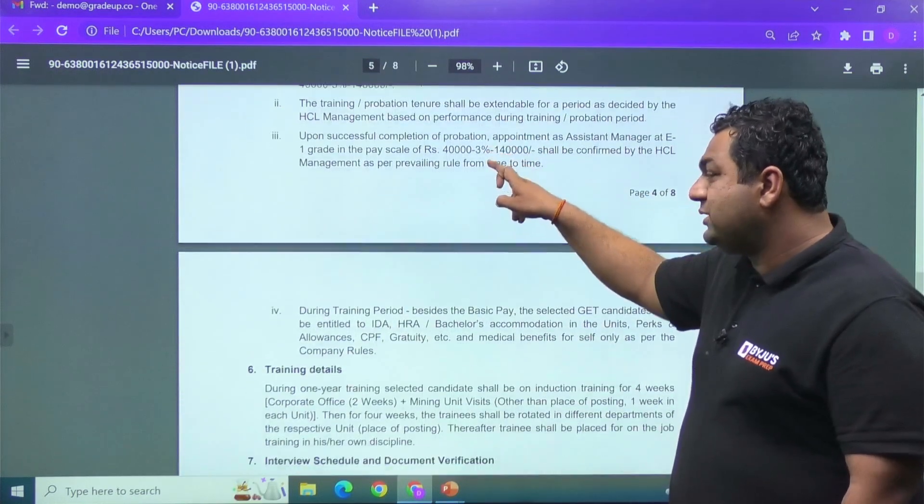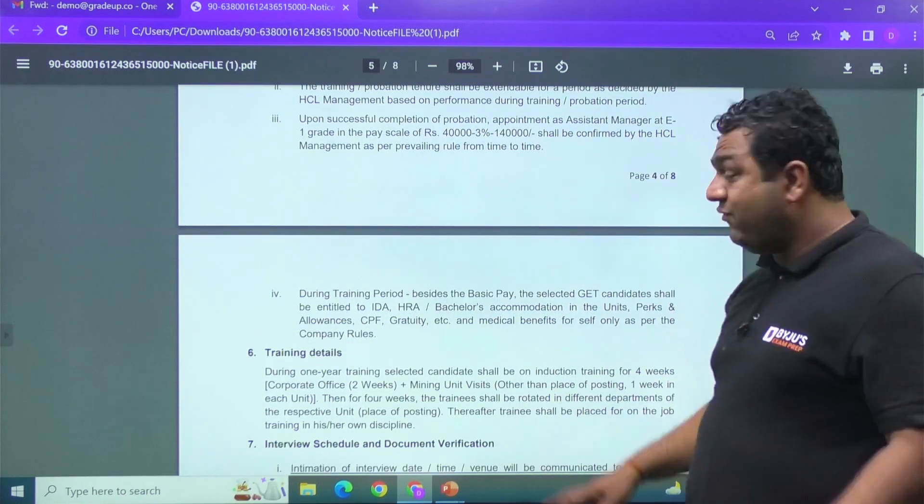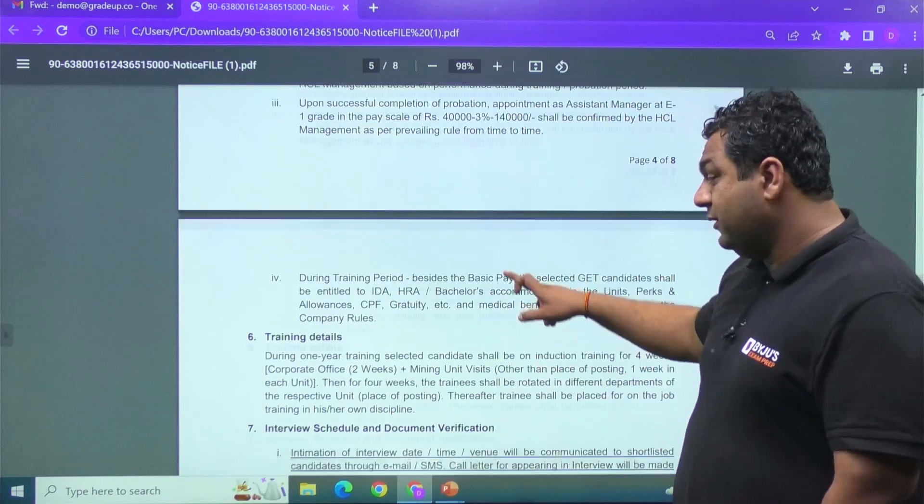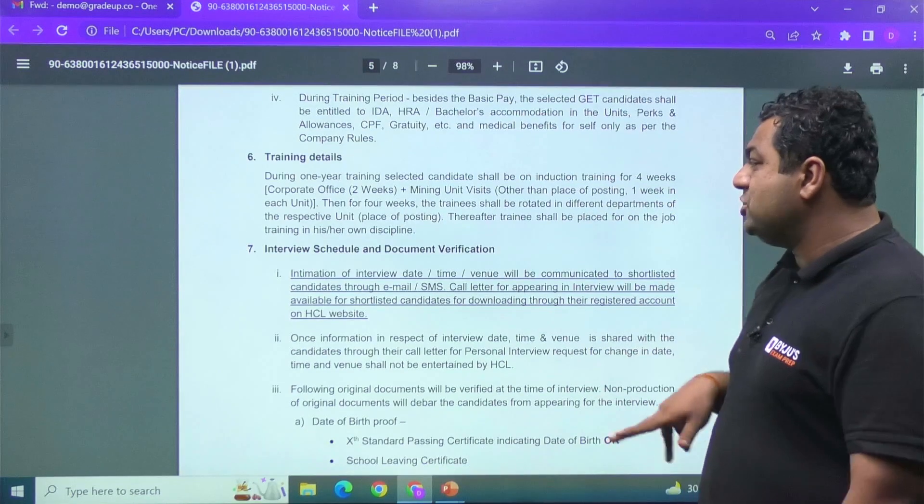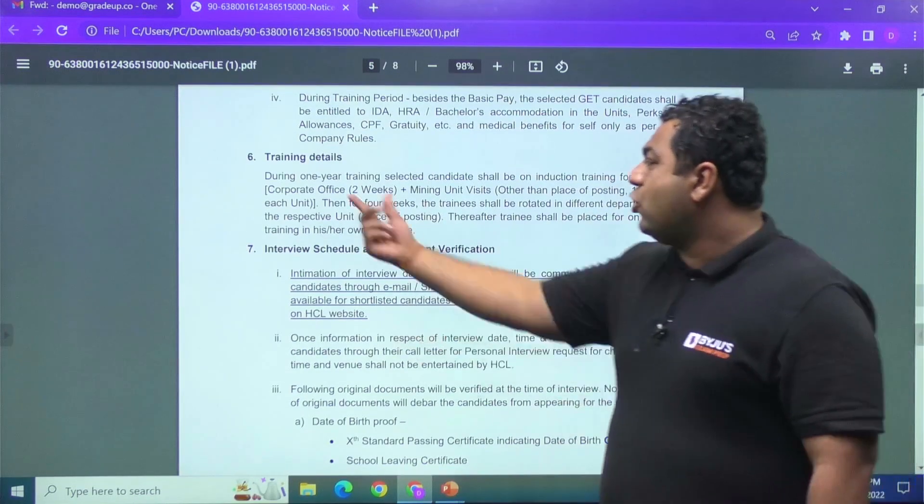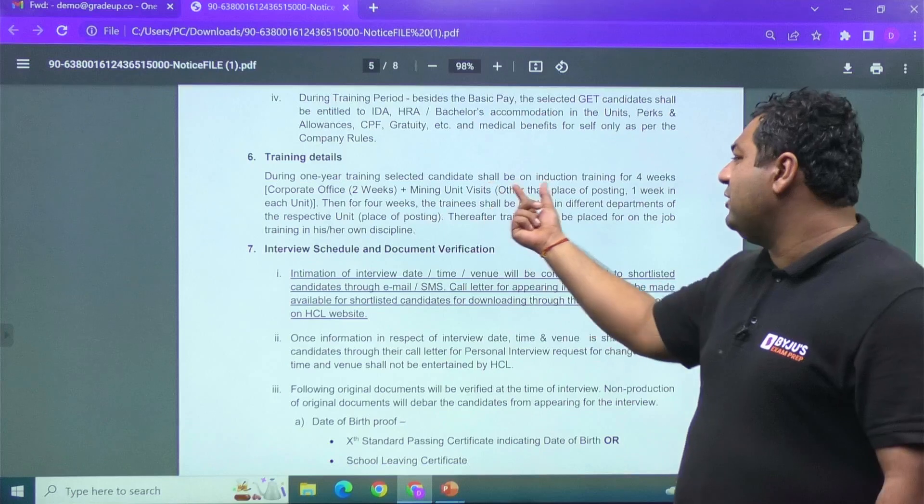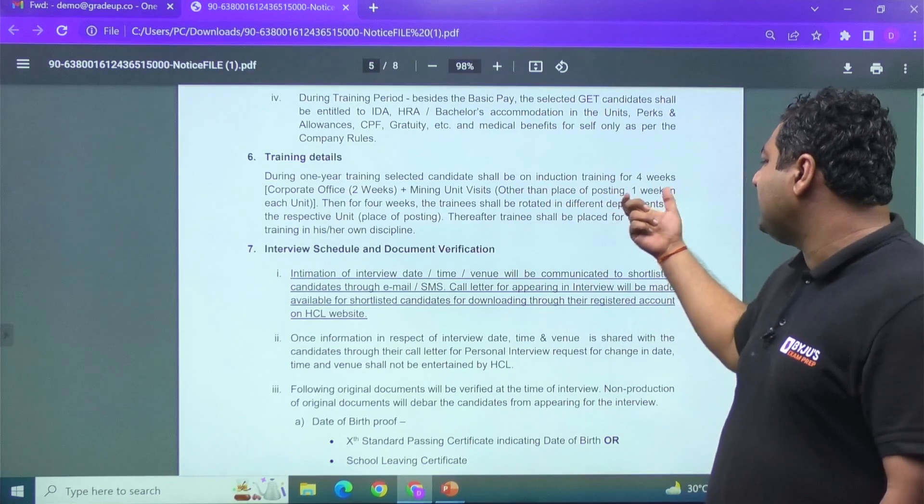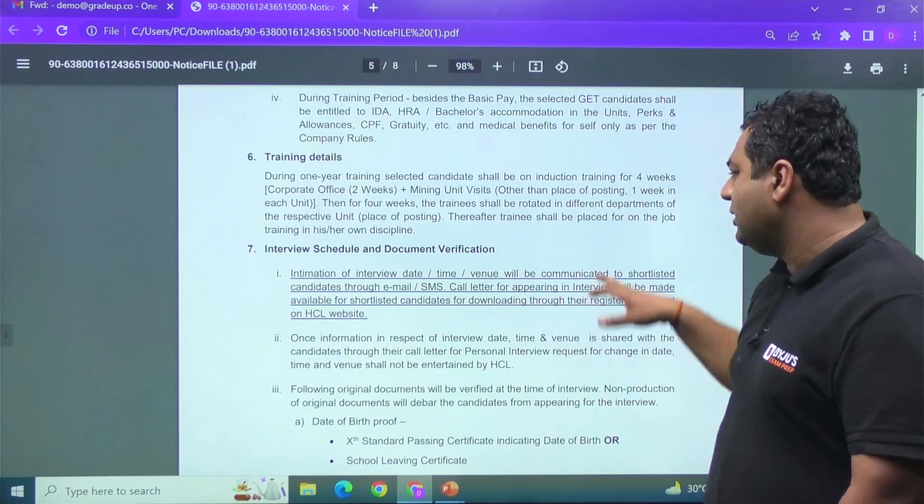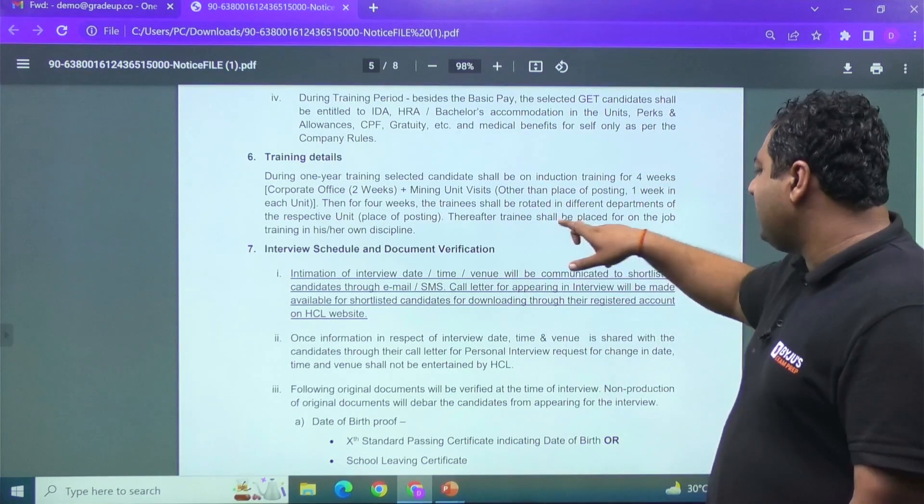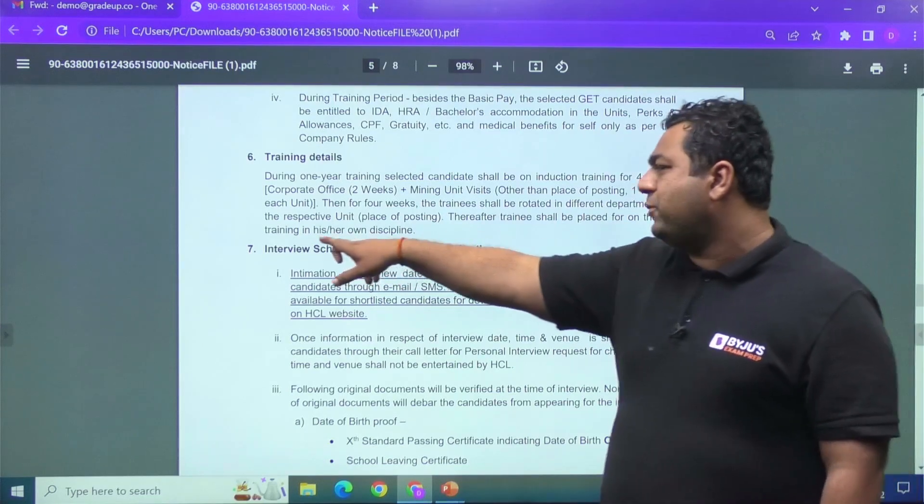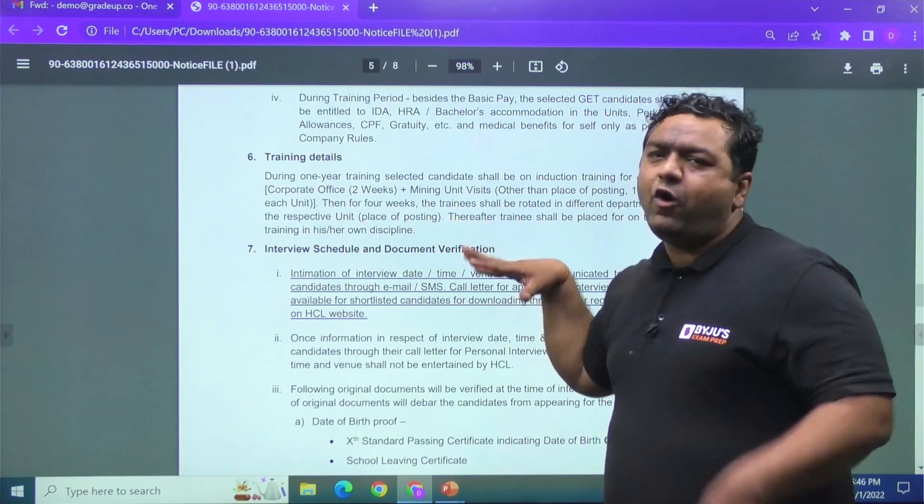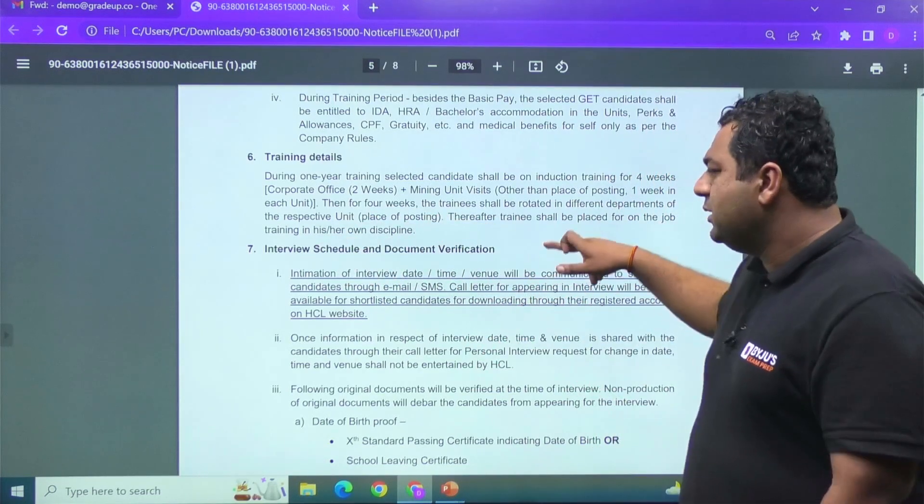And my dear, they have also mentioned that training may be extended if required. And training detail also, they have mentioned that corporate office, two weeks, mining unit visits, that is going to be one week. So there are four weeks training, it is mentioned. Then after training shall be placed for on-the-job training of your discipline, you will be sent there.